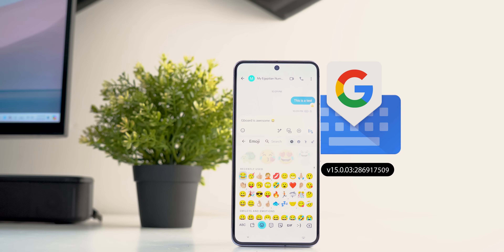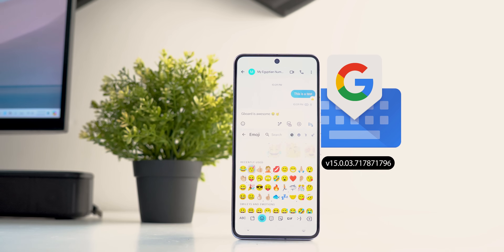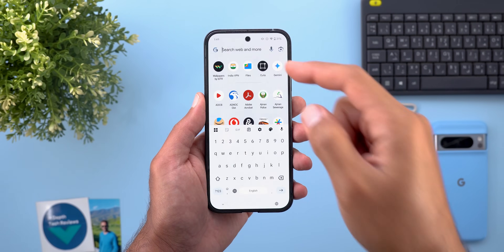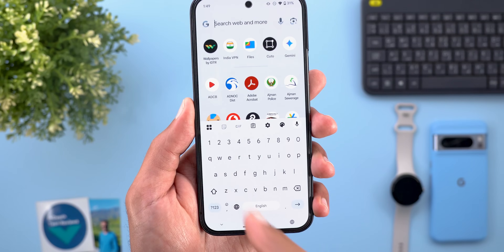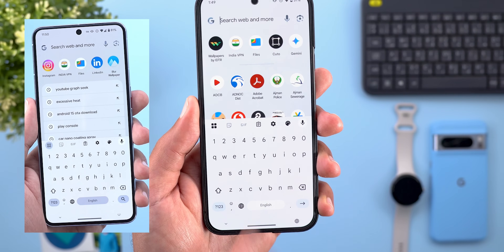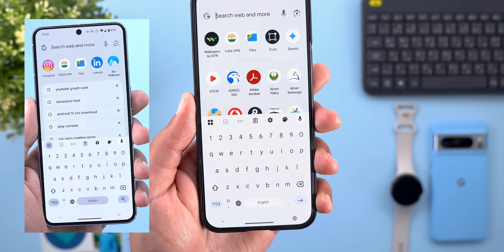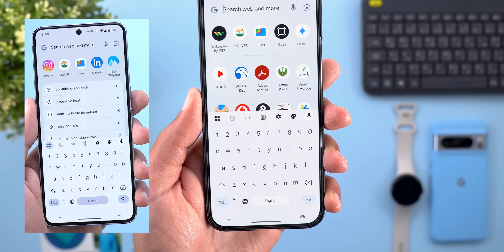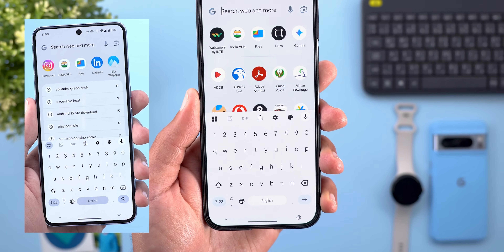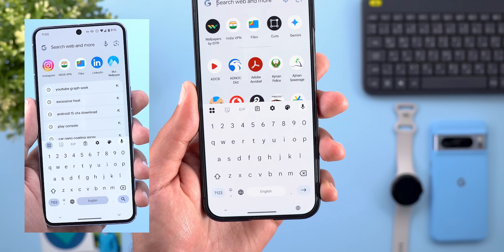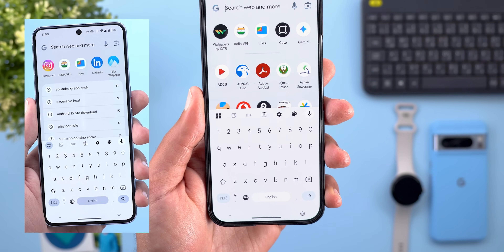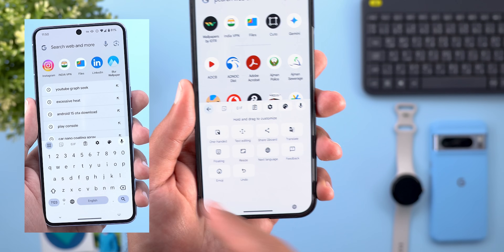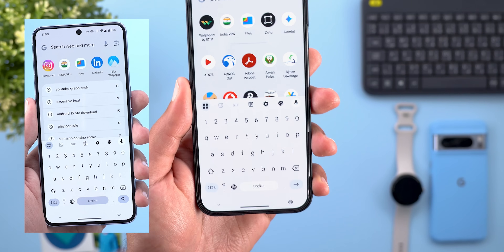Now let's talk about Gboard, which got some really cool new features. The first change is in the design — the top row buttons got slightly different icons, the menu button on the left lost its circular container, and the squares are now much bigger. On the left you can see a screenshot from the previous design to compare the two.